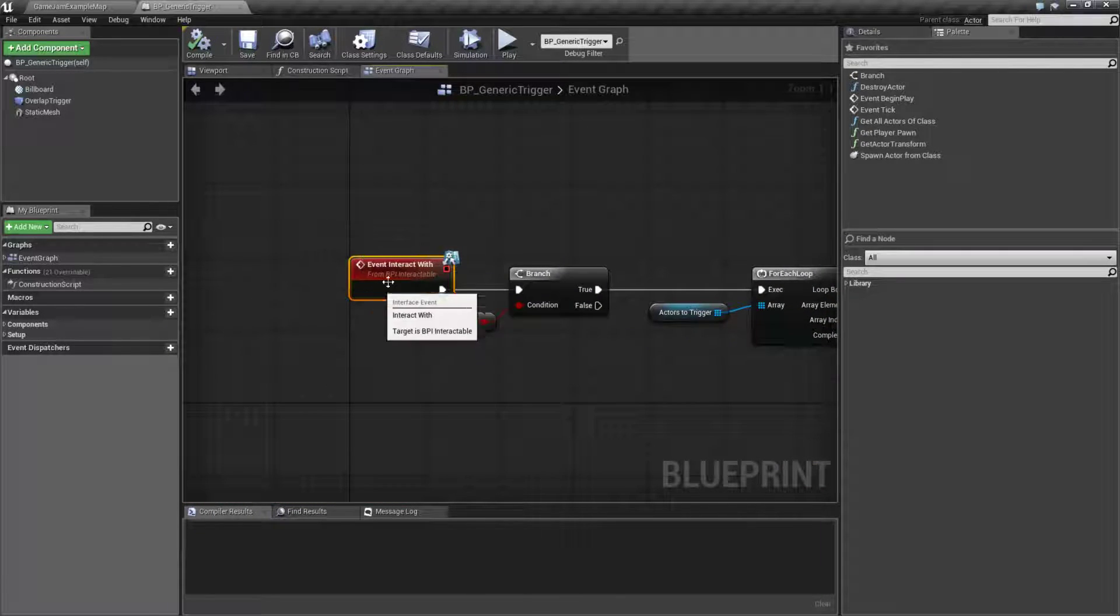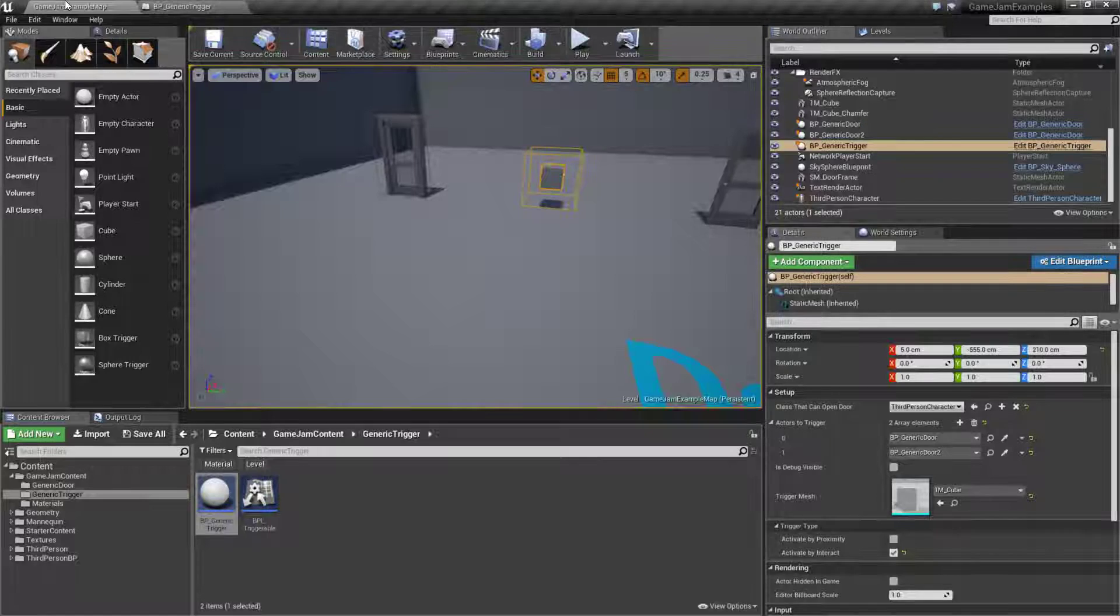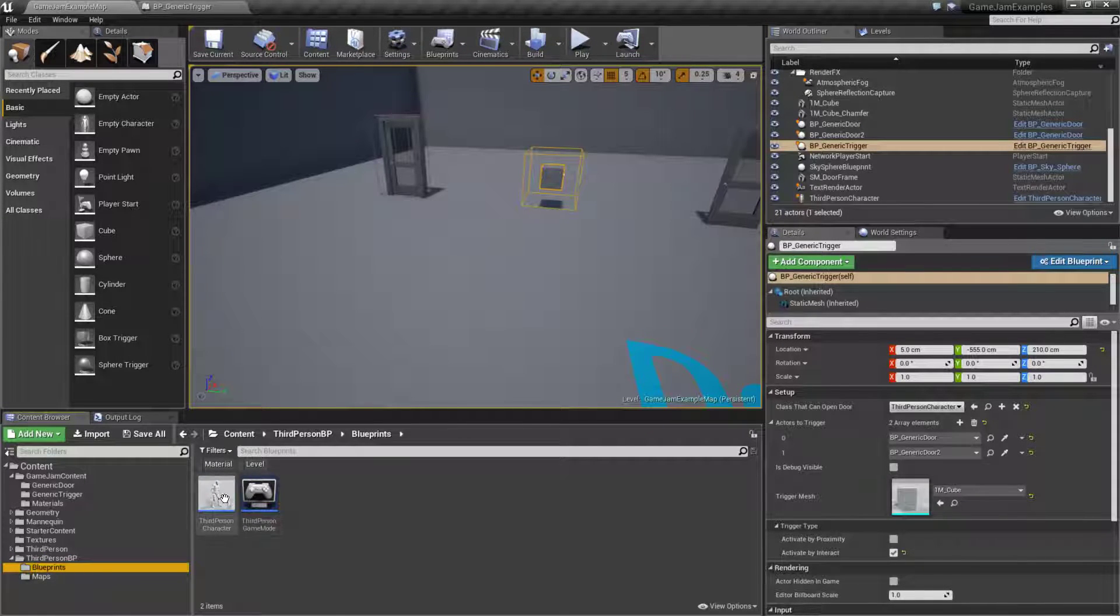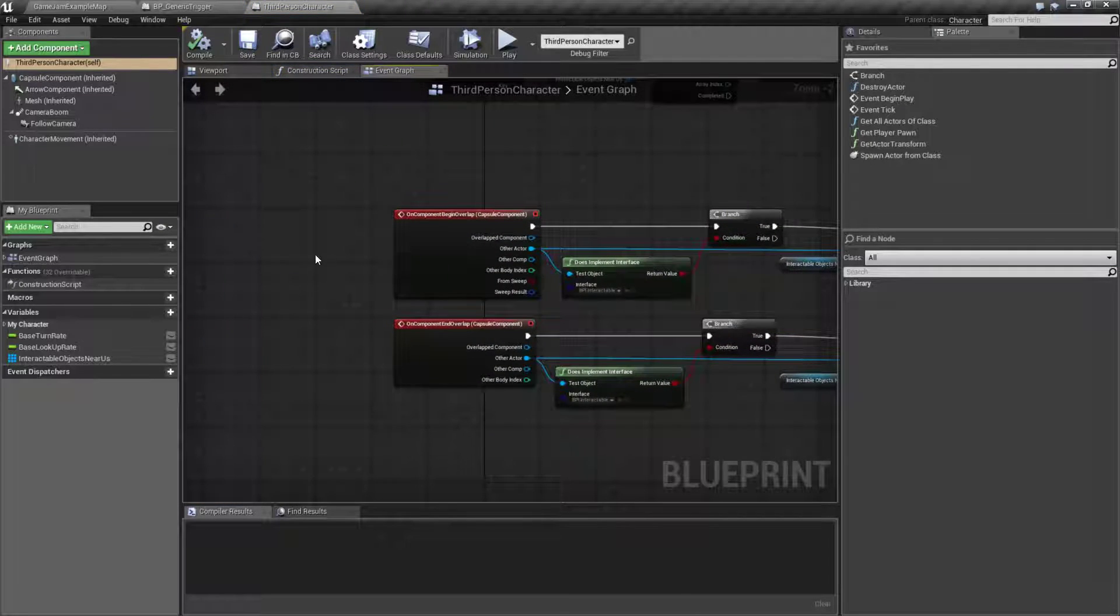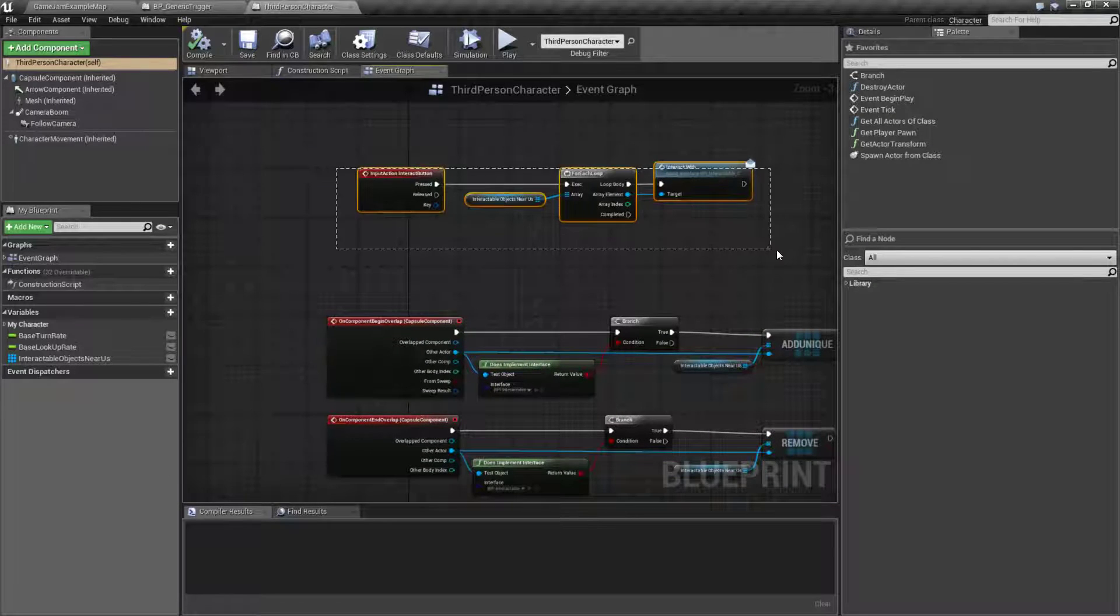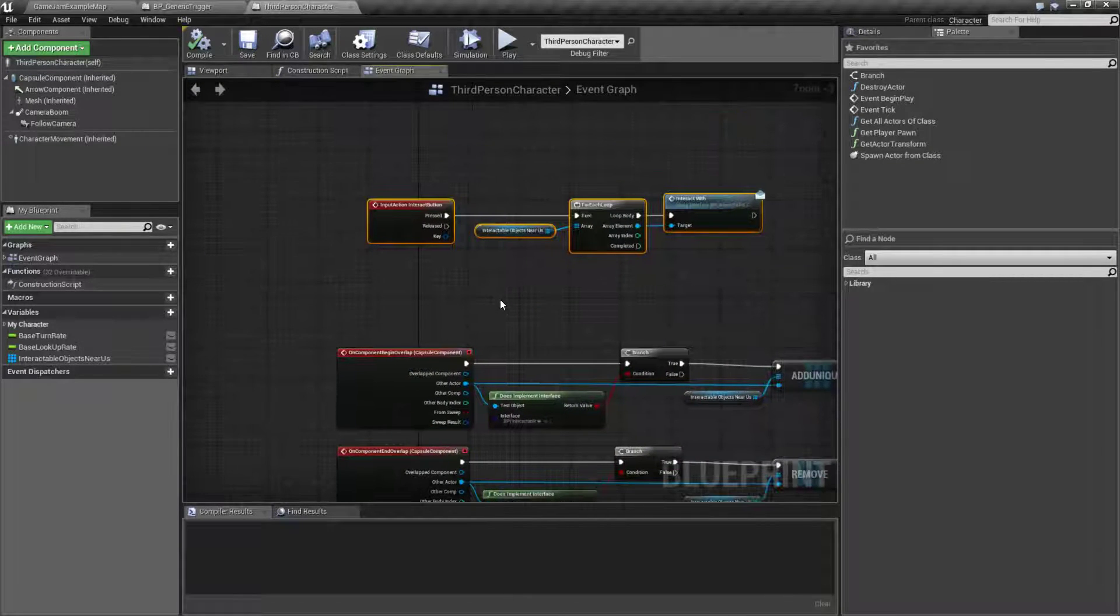Now this event is called by our player. If we go through our code and we look at our third person character, we have some code that is set up to specifically handle this.